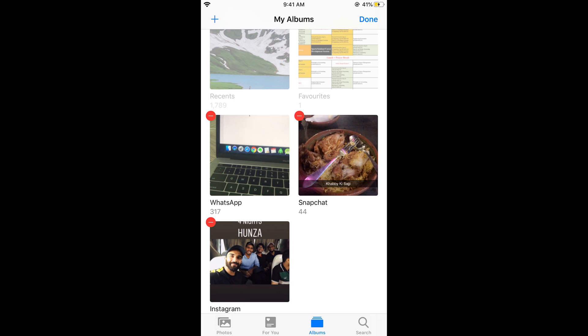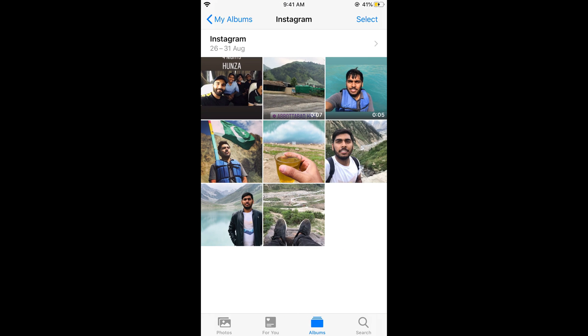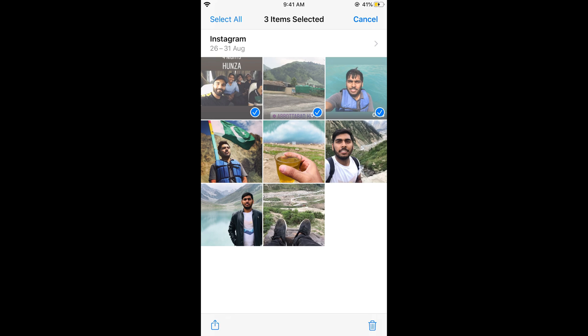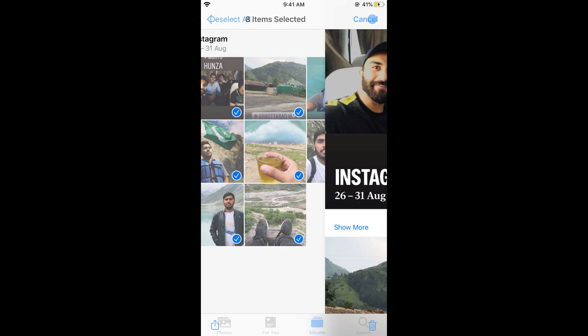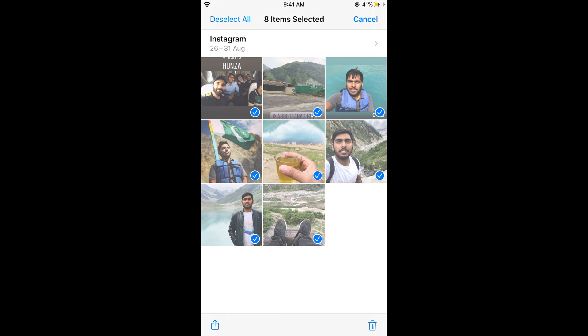Tap on Select All to select all photos. Now we have selected all. Tap on Delete and you'll see options to remove from the album or delete.